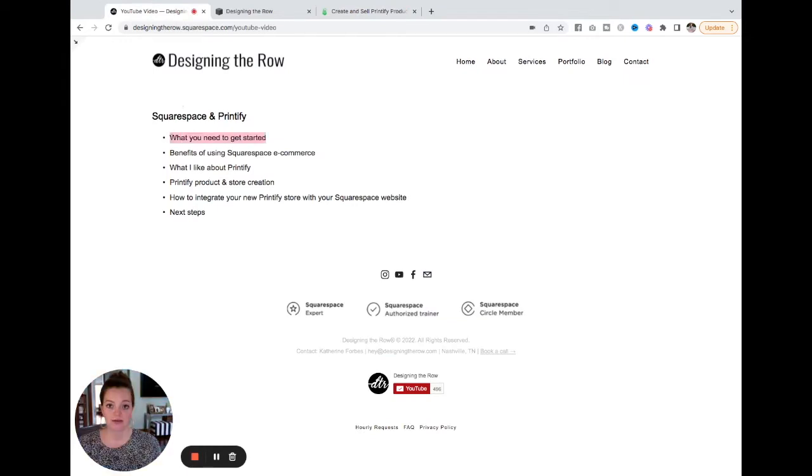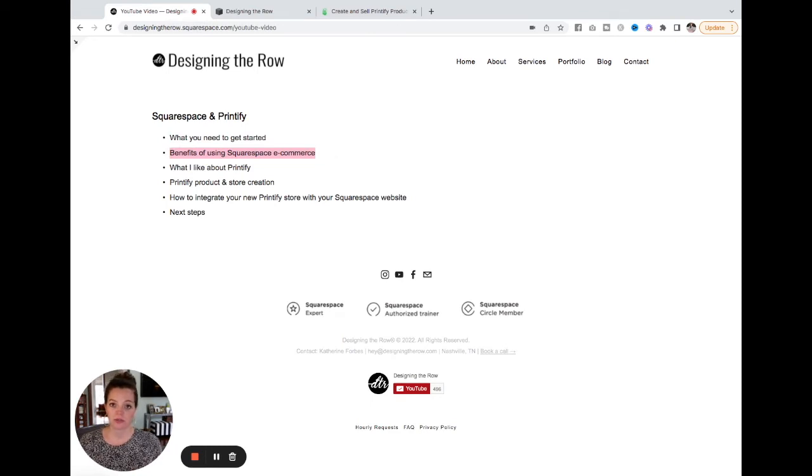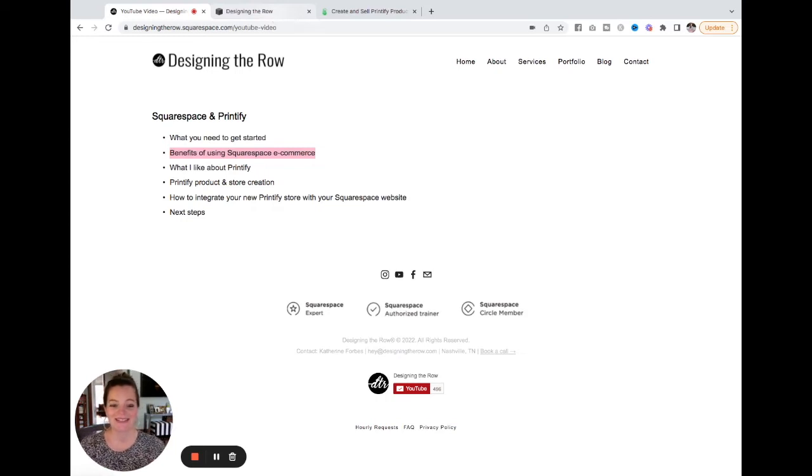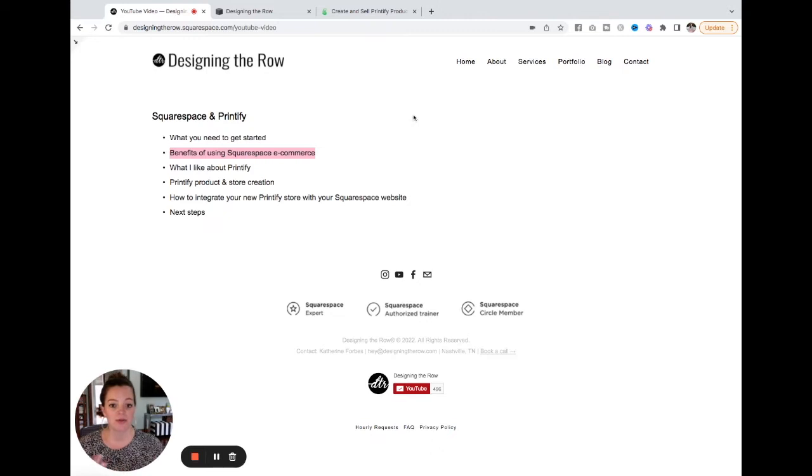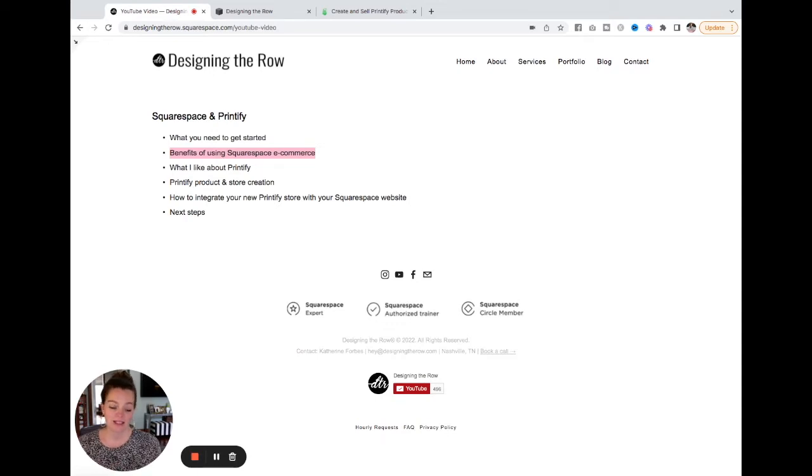So that takes care of our first bullet point here. The second thing I want to talk about is the benefits of using Squarespace for your store for ecommerce online. There's a lot of reasons. The main ones that I like, especially as a designer, I love that when you build your website on Squarespace and then you add a store it is automatically already on brand. That's probably my favorite.